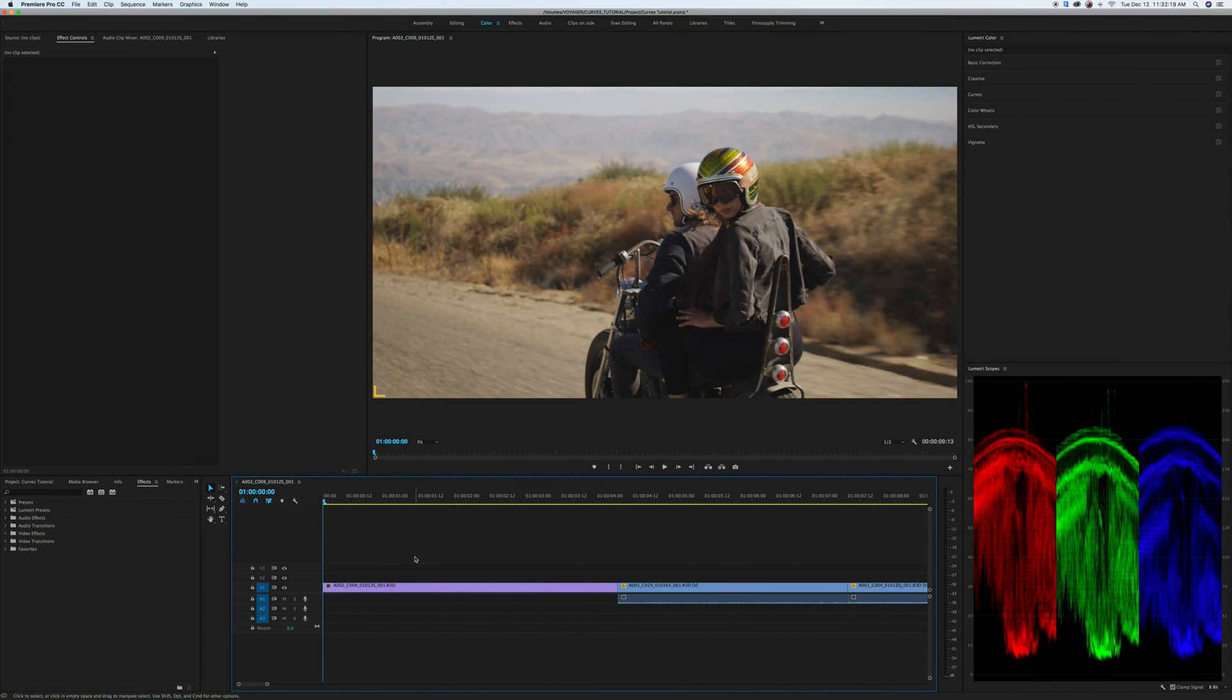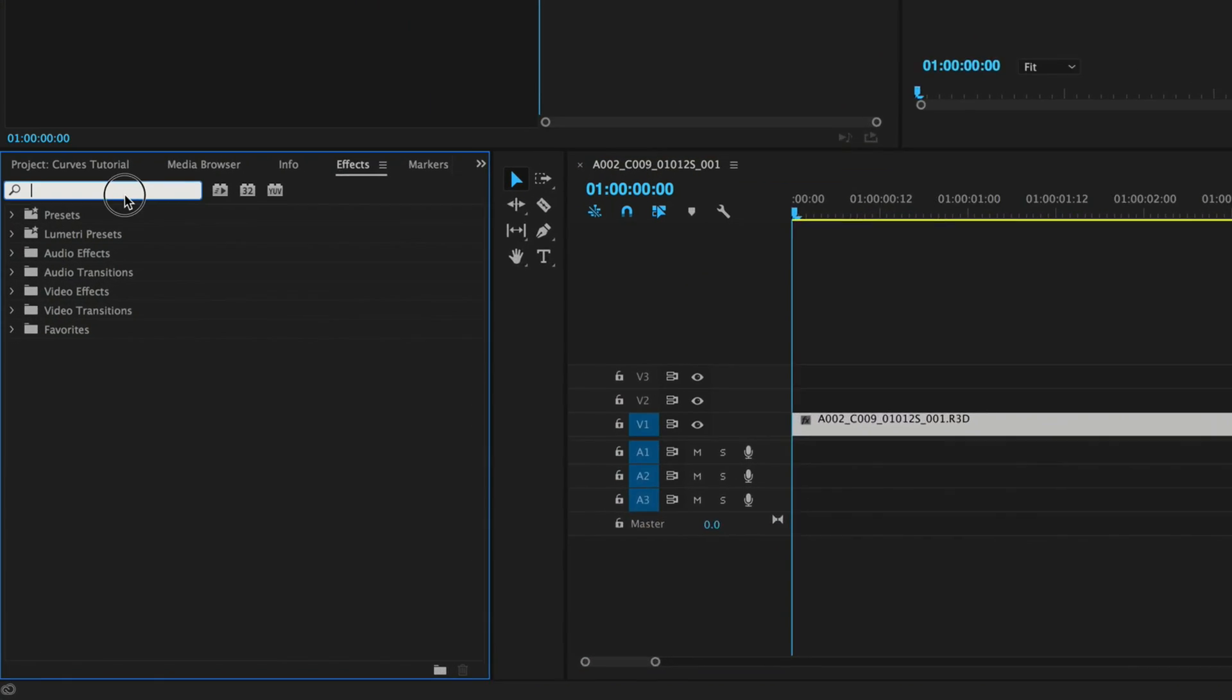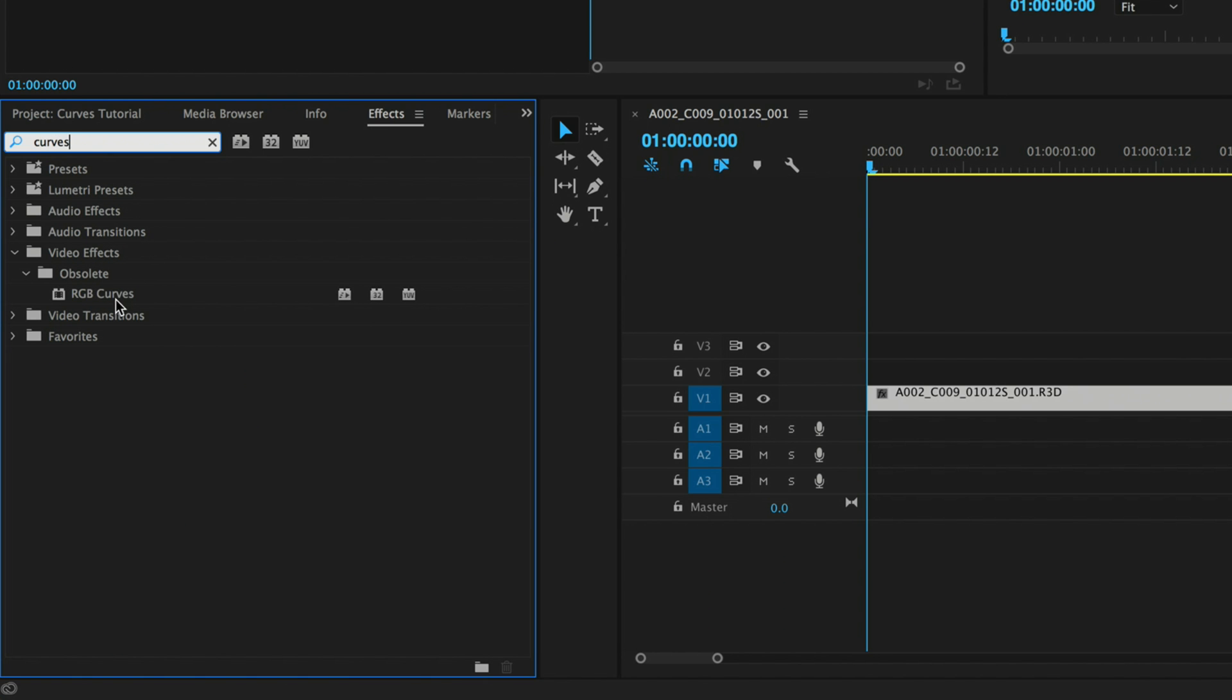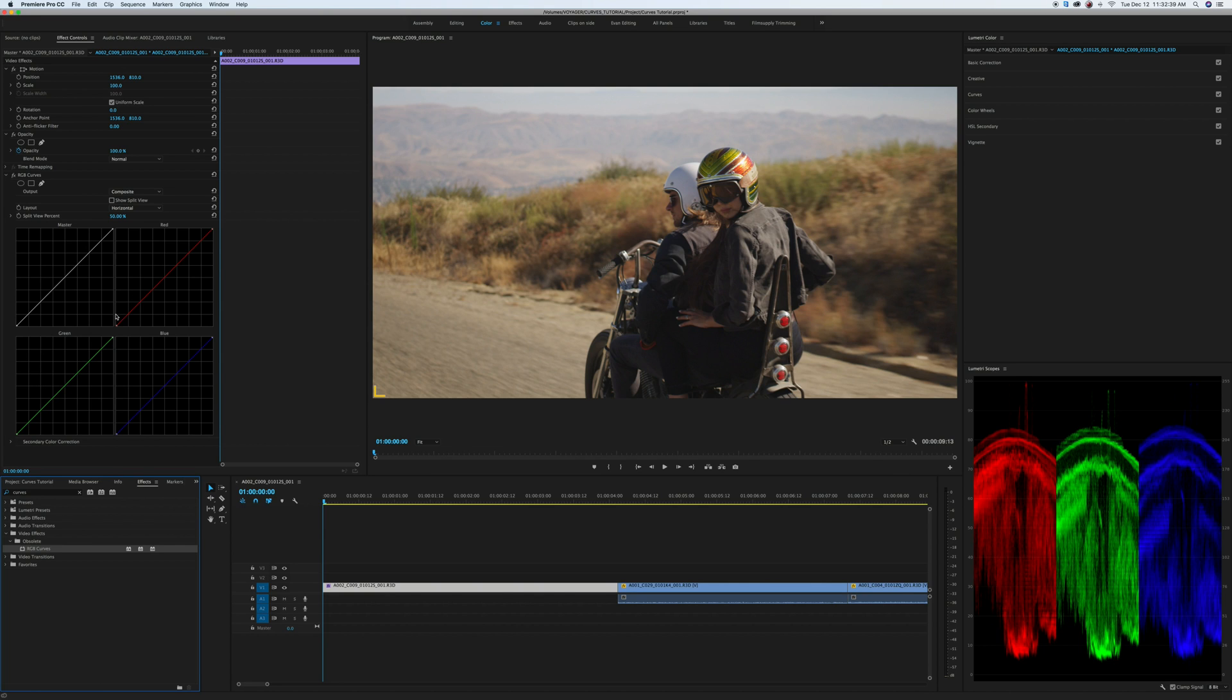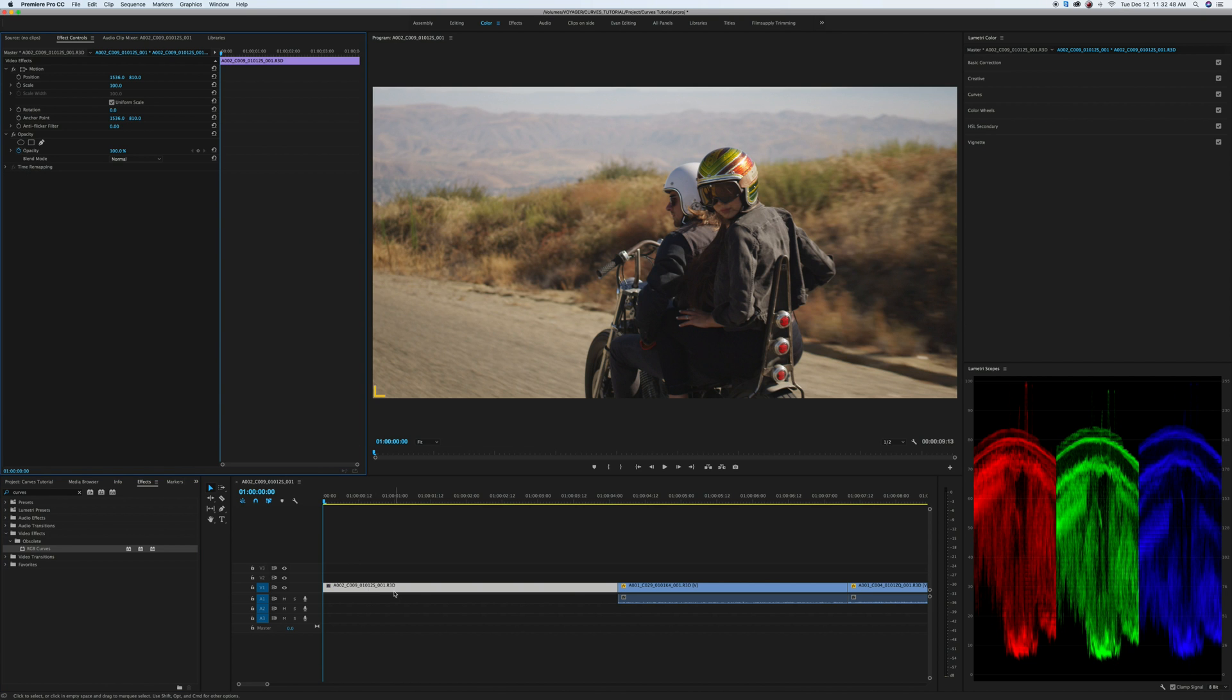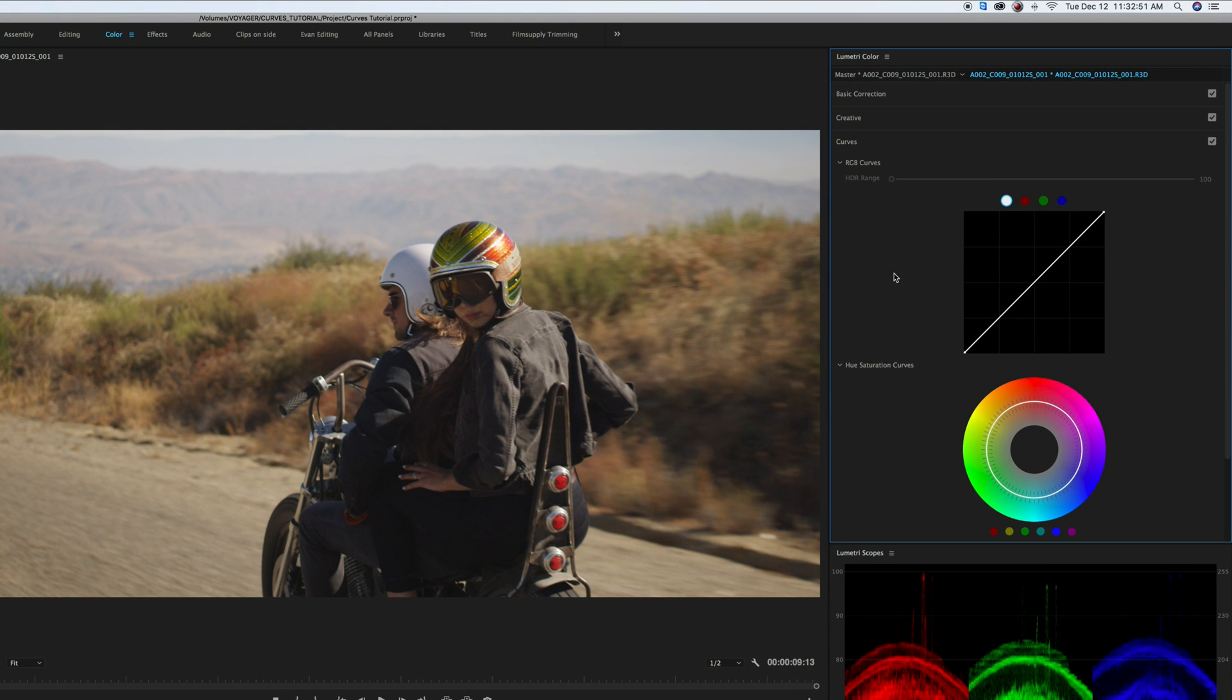So we are here in Premiere Pro Creative Cloud and there's two ways to get curves onto a clip. I can either select it, go to my effects window and type in curves and drag the RGB curves up to the effects window. This will bring up my master, my red, green and blue curves. However, I kind of like working within Lumetri color. So I'm actually going to delete this, keep my clip selected and then open the curves tab in Lumetri. This will open up my luma red, green and blue curves and then also a hue versus saturation curve.